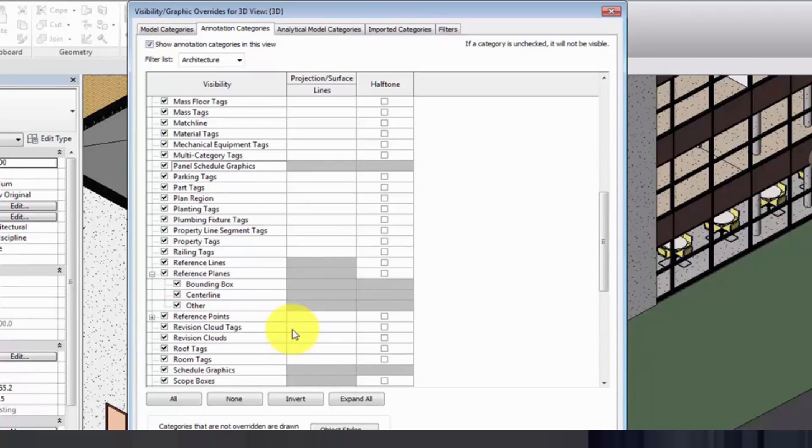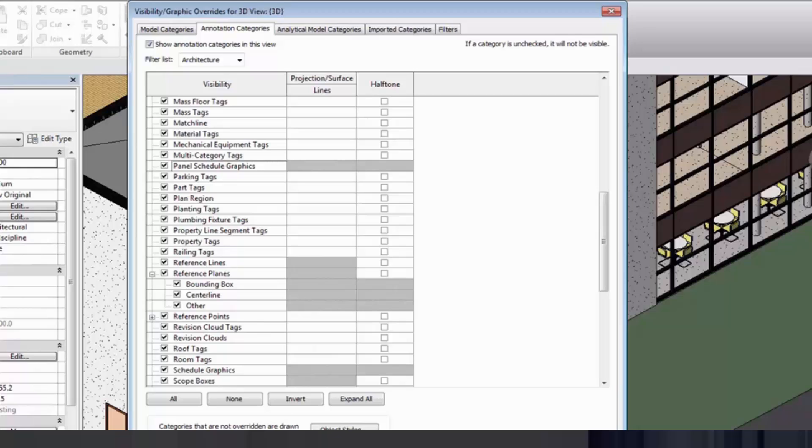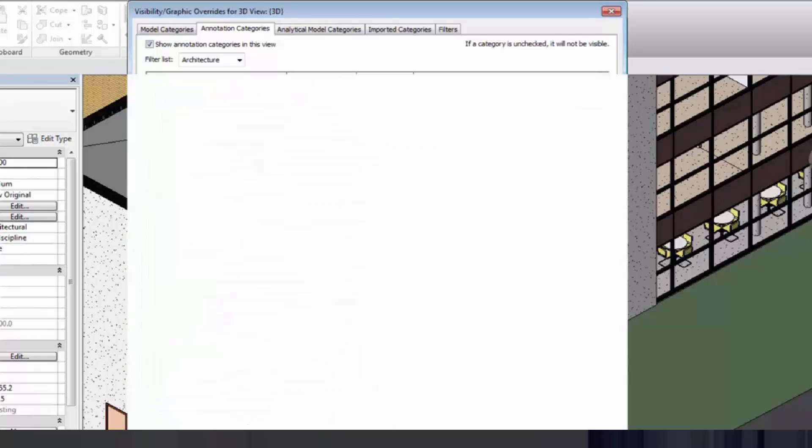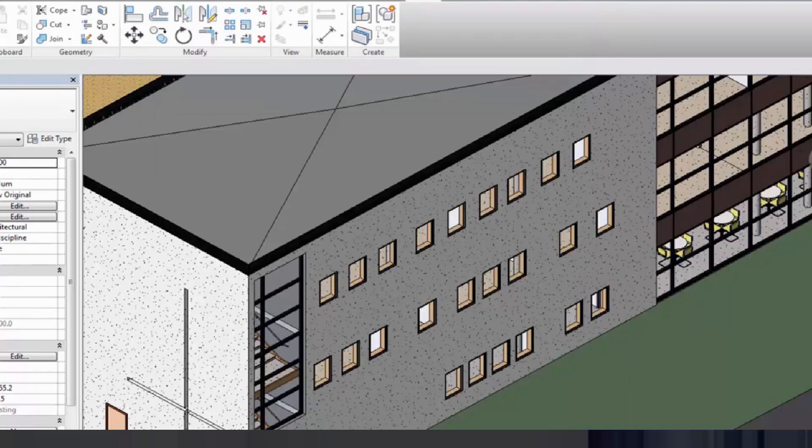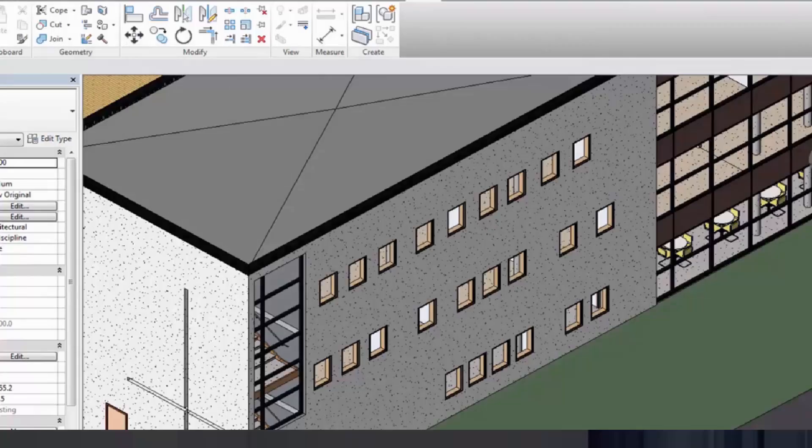Use subcategories to assign different line weights, line colors, or line patterns to reference planes in Revit families. You may want to coordinate with team members on additional subcategories for reference planes as needed.